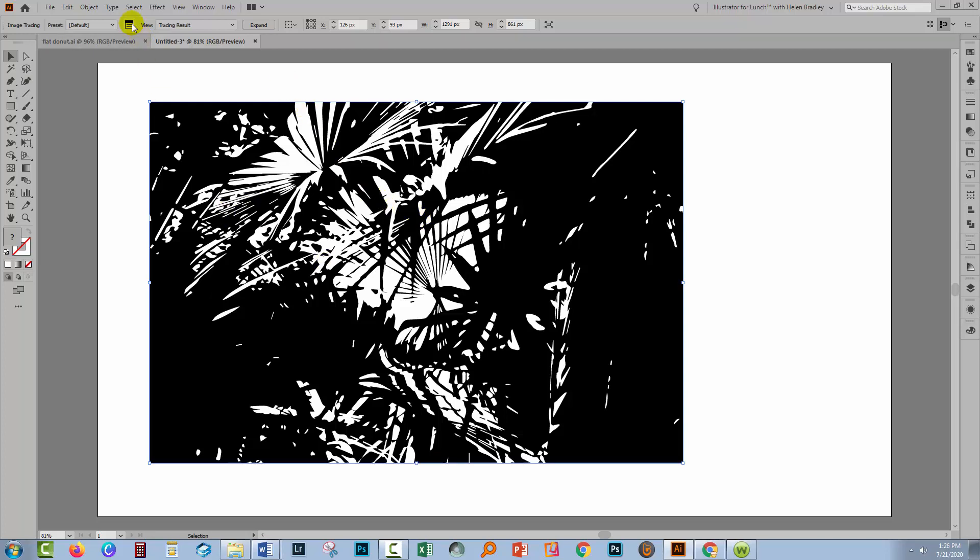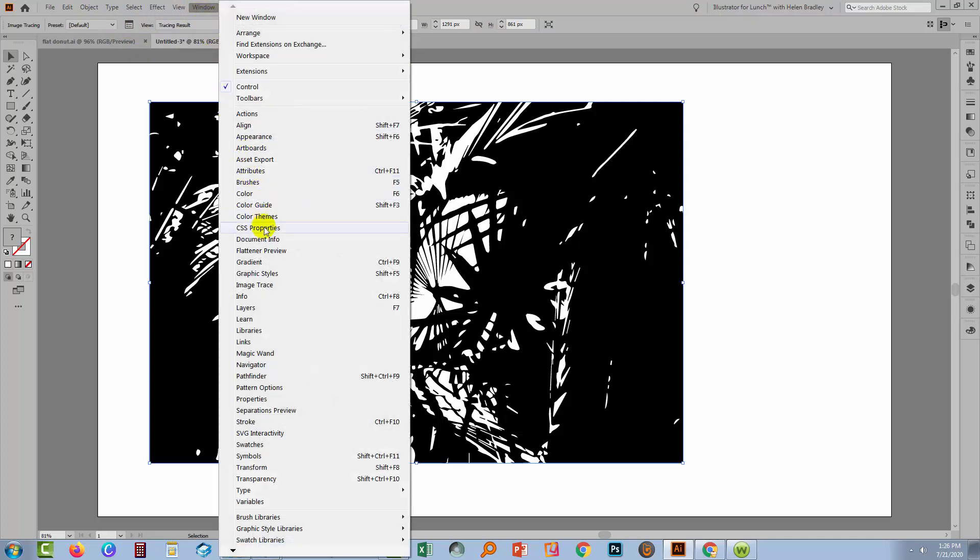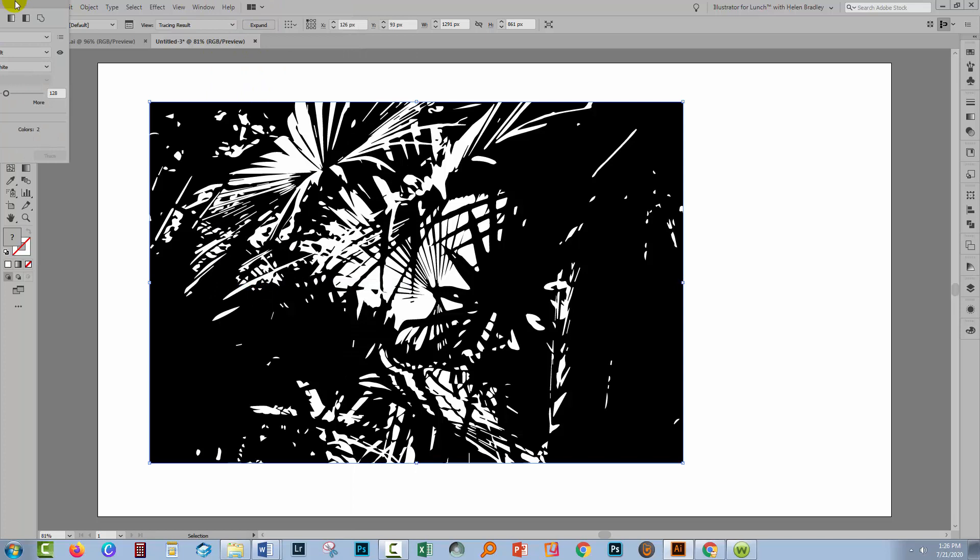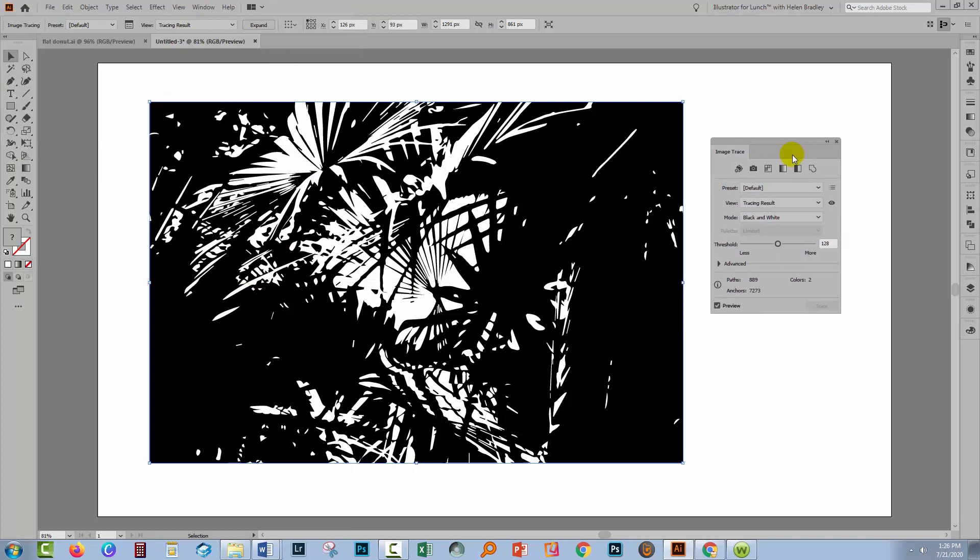But up here on the toolbar, we get access to the Image Trace panel. But if it's not available up here, you can always go to Window and then Image Trace and that will open the panel up for you.